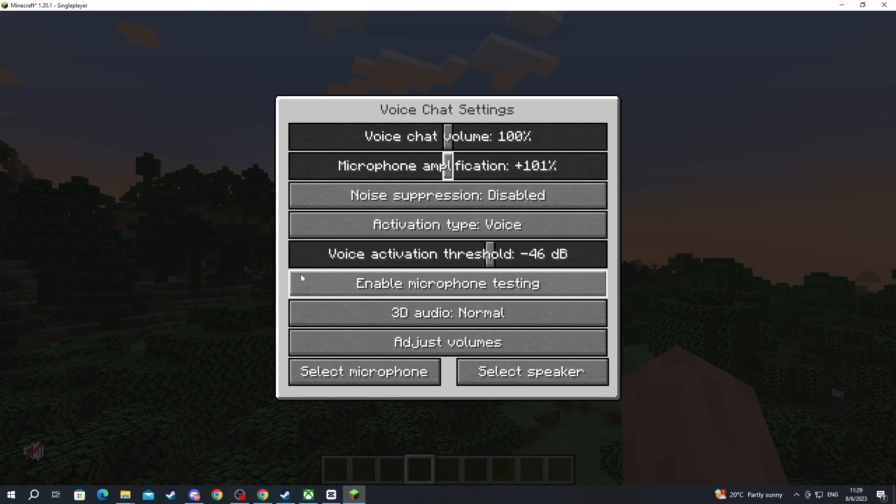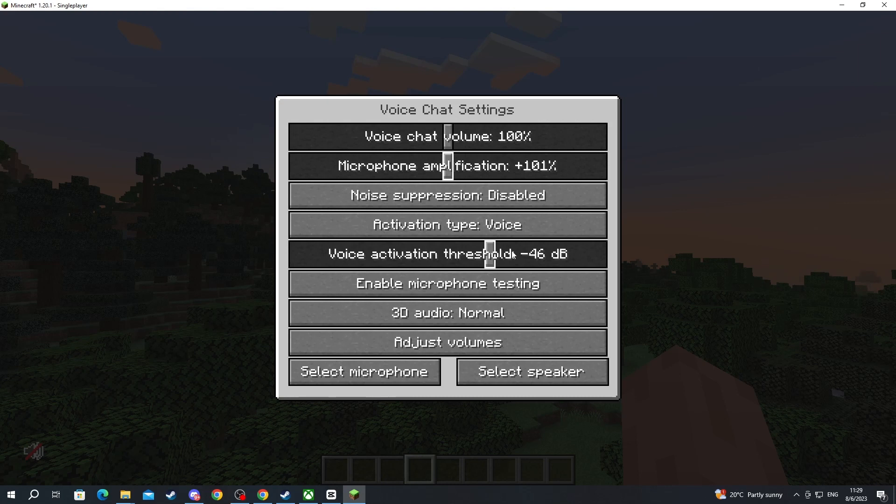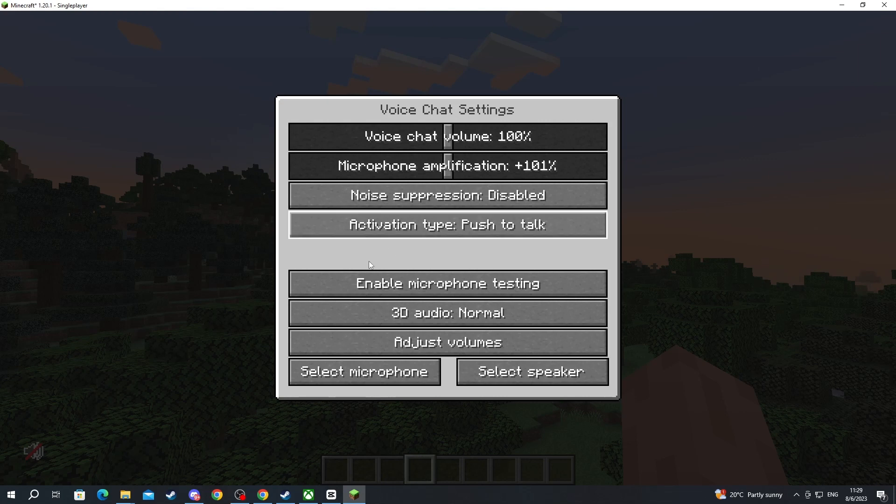Next up we have activation type. First up we have voice. This is voice activation and you can change the threshold below. Basically when your microphone registers a sound that goes over the threshold that you have set up the microphone will activate. You can move over to push to talk. Here you can bind the key and when you press that key your microphone will turn on.